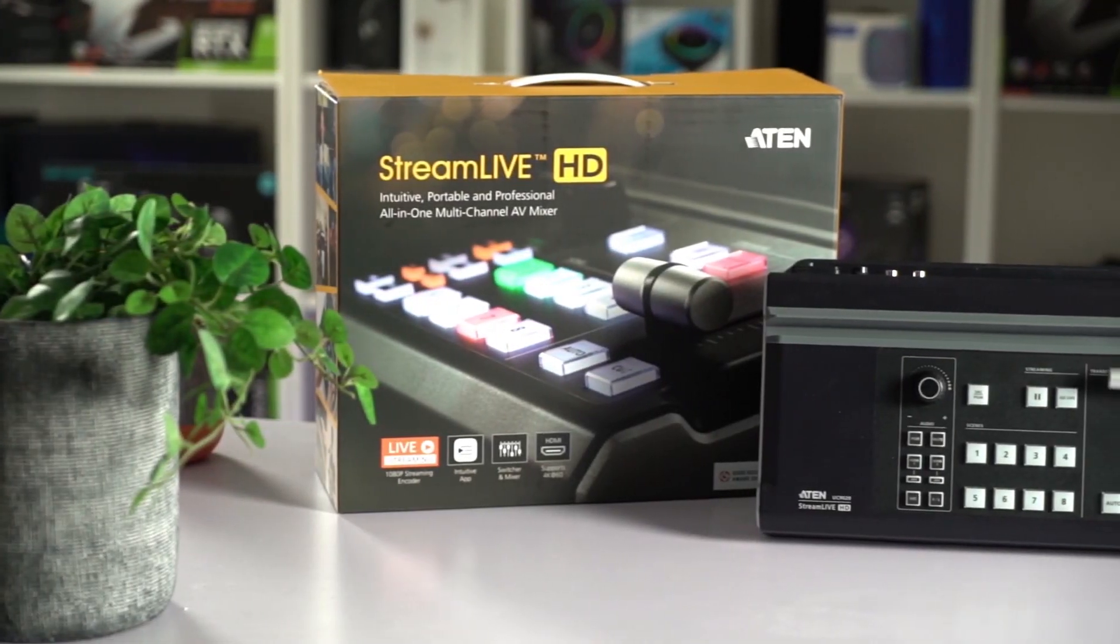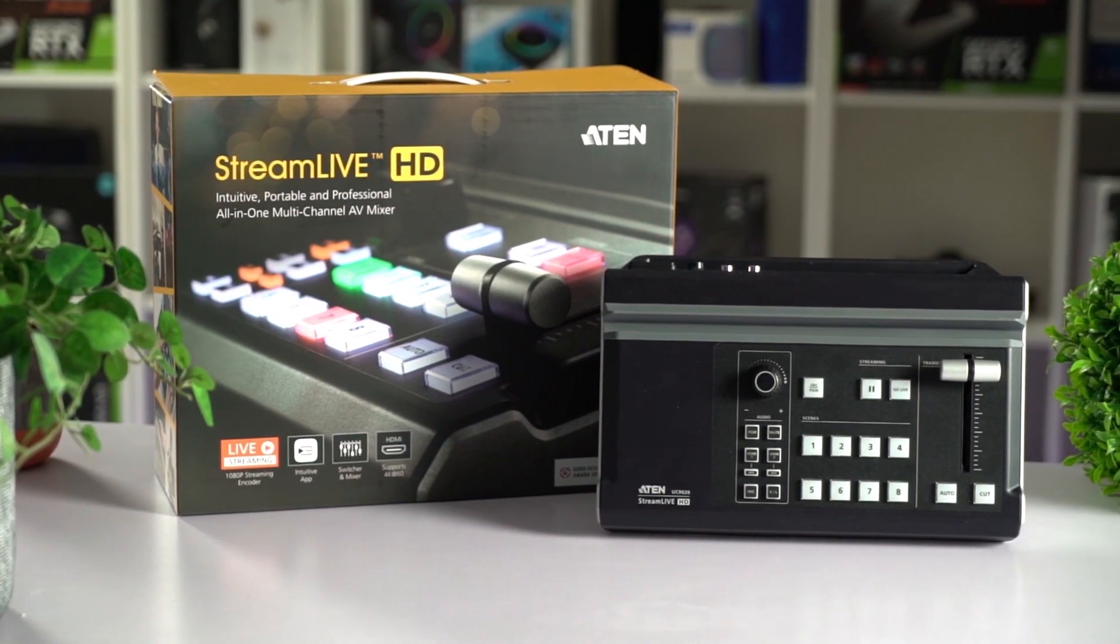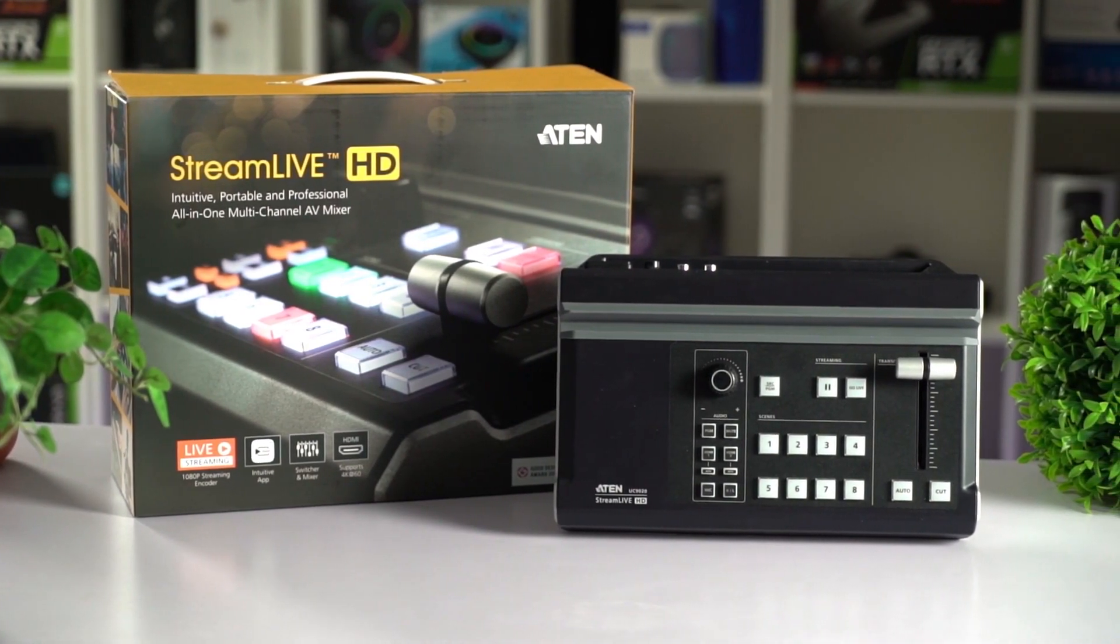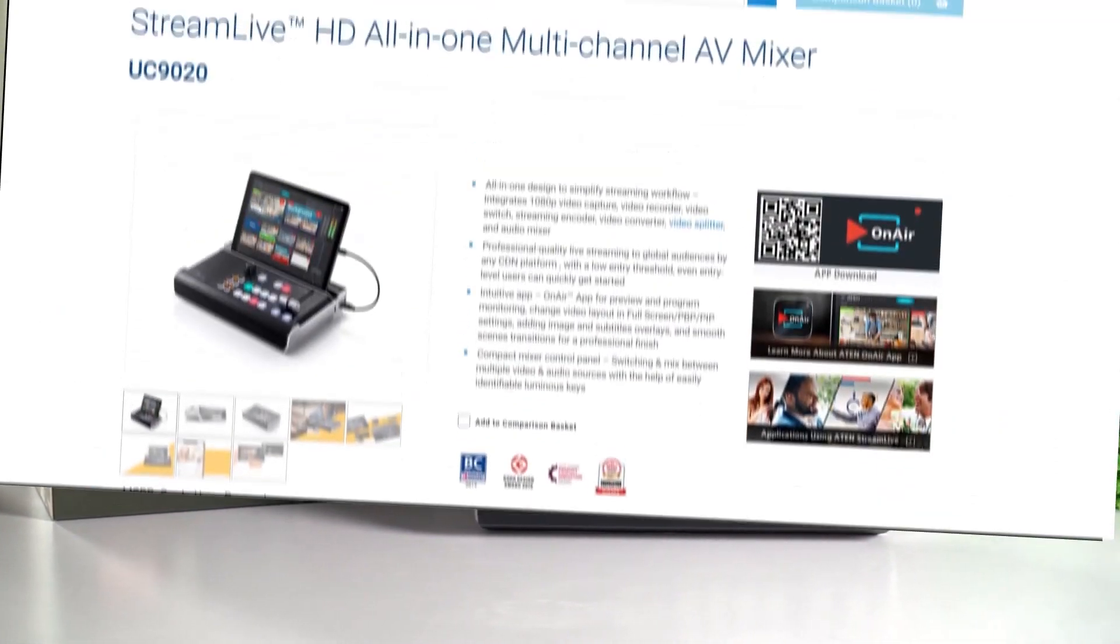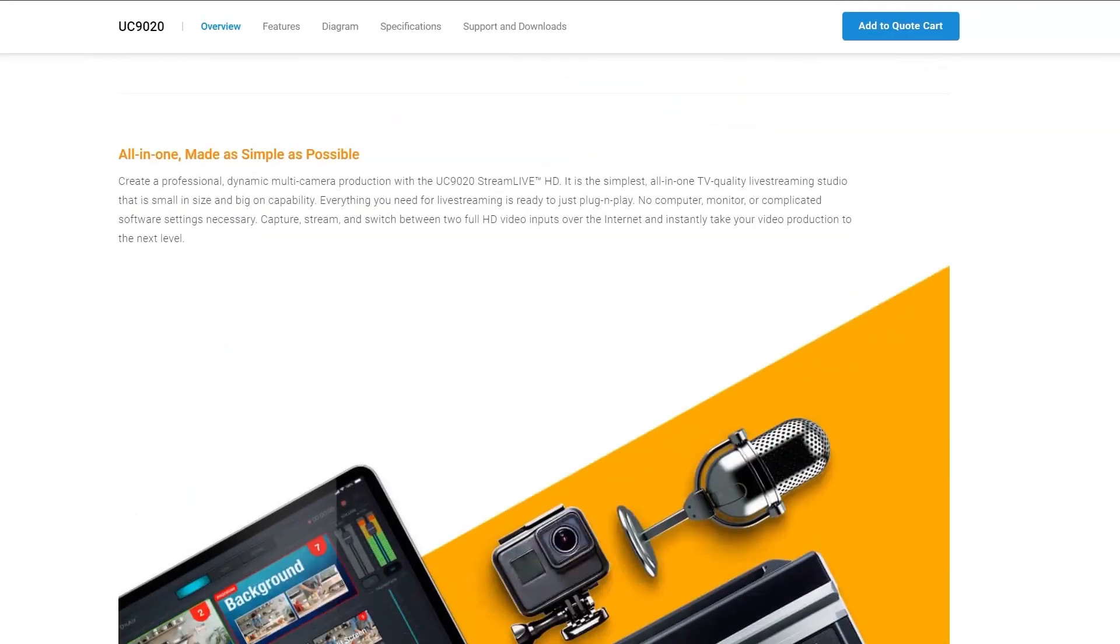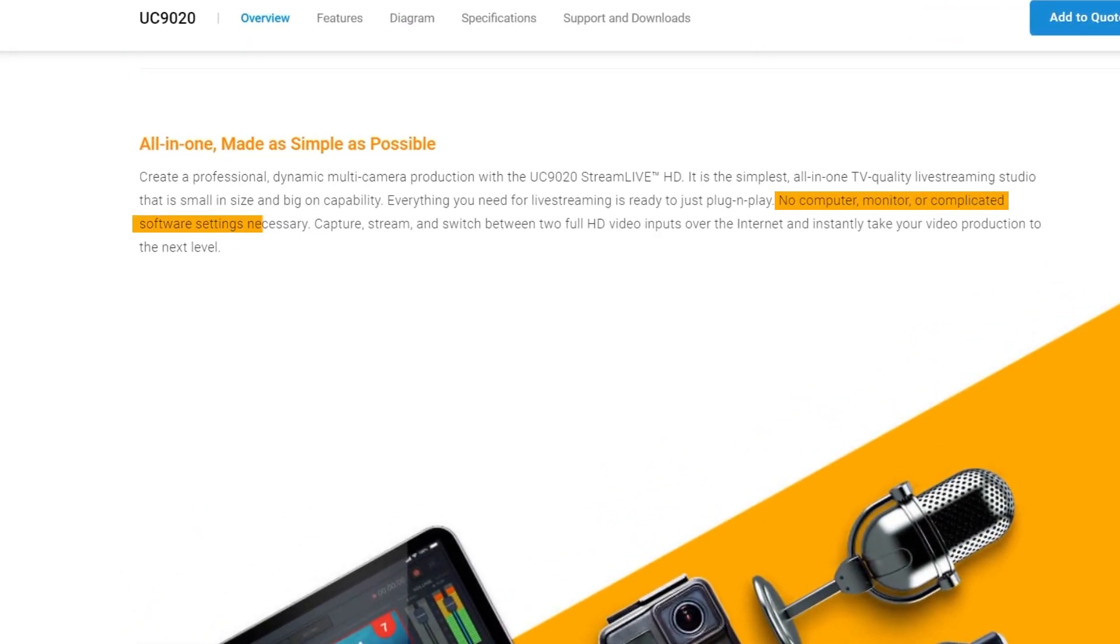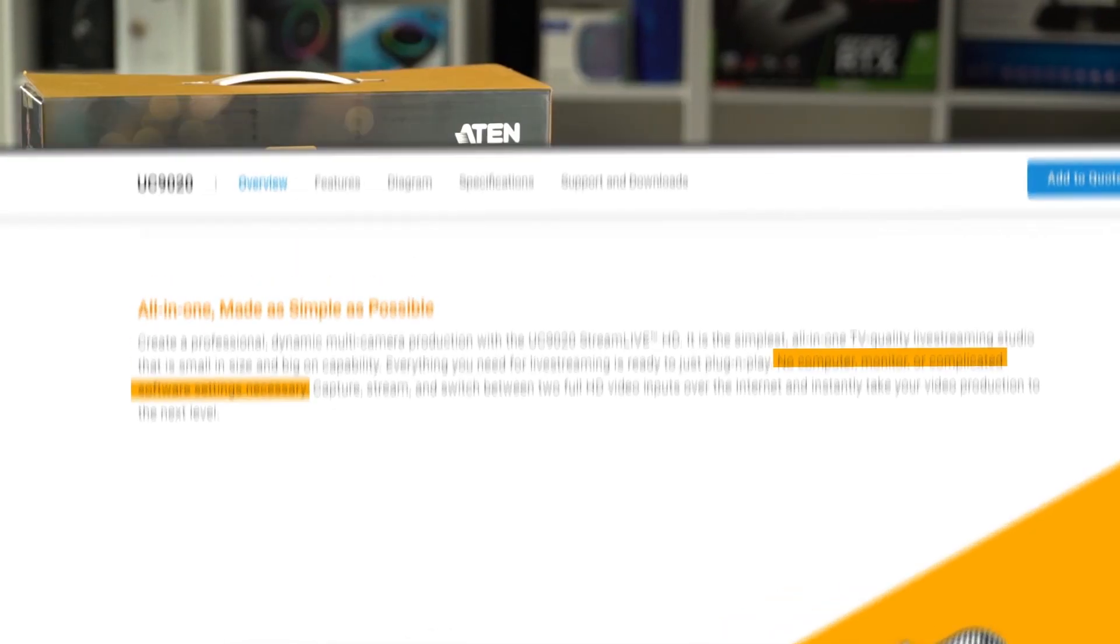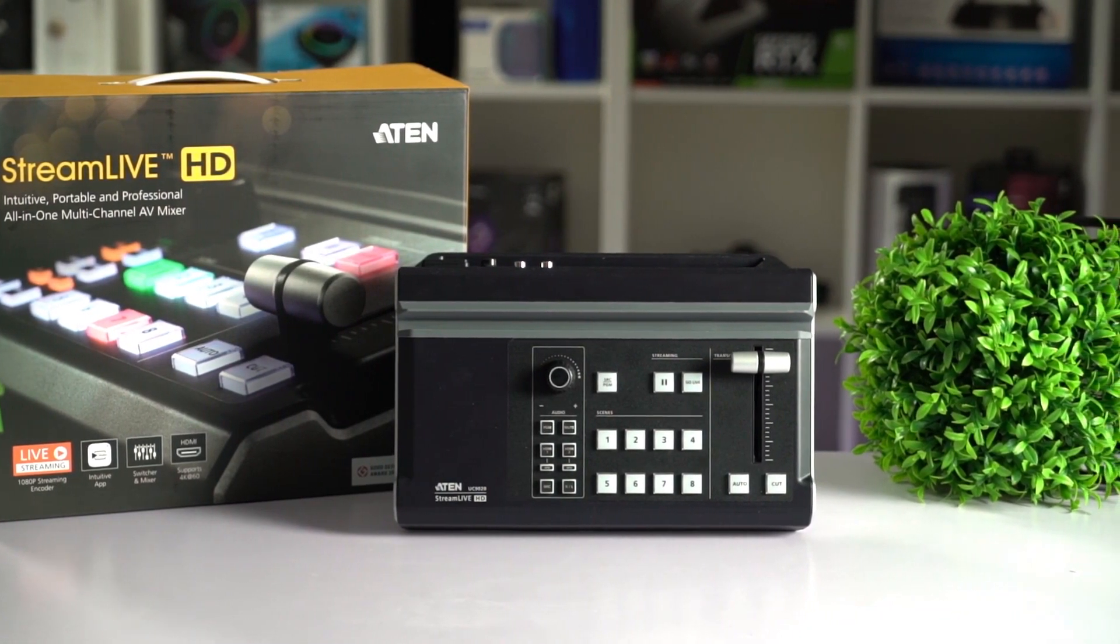Today we're going to be looking at the ATN Streamlive HD UC9020, which ATN boasts is a plug and play, all in one, TV quality live streaming studio. No computer, monitor or complicated software settings necessary. That sounds pretty good. So let's check it out.